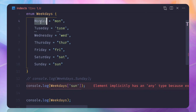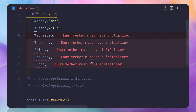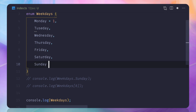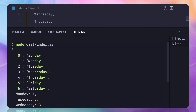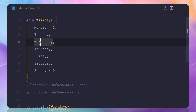Going back to numeric enums — what if you want Sunday to be zero while Monday starts at one? You can explicitly assign Sunday = 0 and TypeScript won't complain. It starts with zero for Sunday, which is easy to understand.